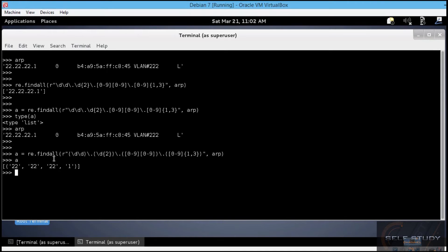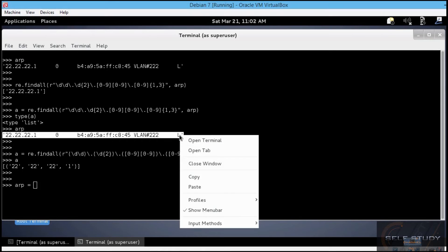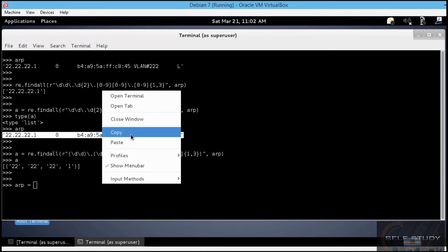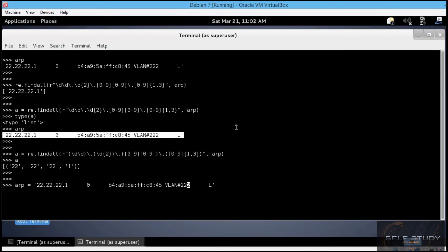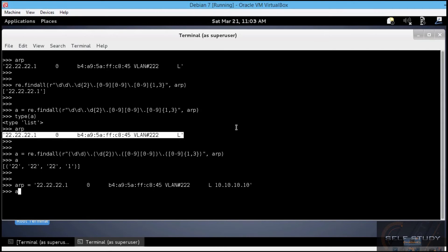If we would have two IP addresses in the arp string, then we would end up with a list containing two tuples. Let's check this by inserting another IP address in the arp string. Let's do a copy from here. And let's insert an IP address at random at the end of the file. Let's see the arp string now.